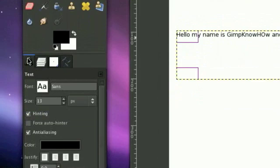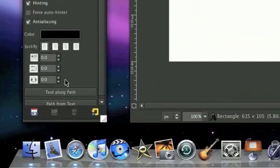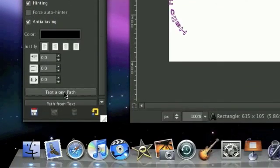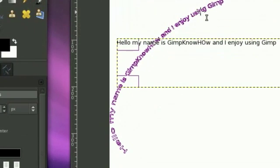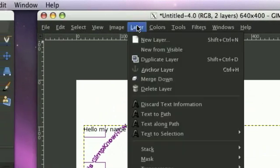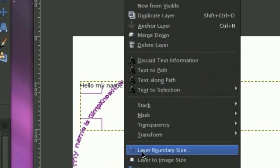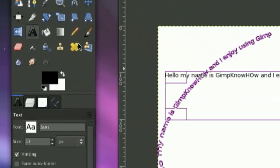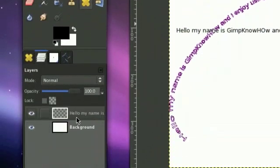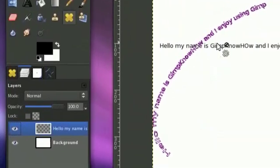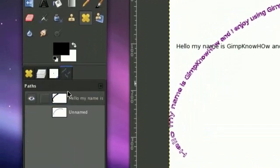And so now what we need to do is text along path. So this will give us this kind of weird purplish outline, but that's okay. Now click layer, layer to image size.